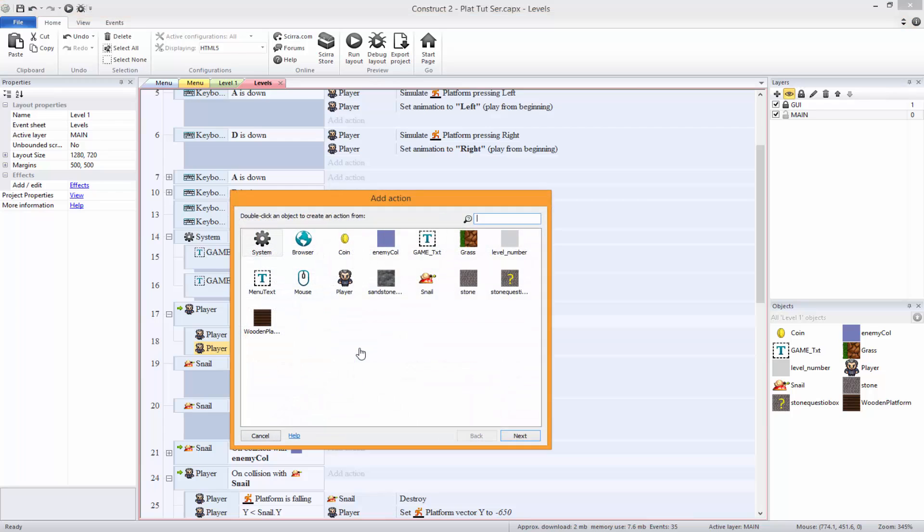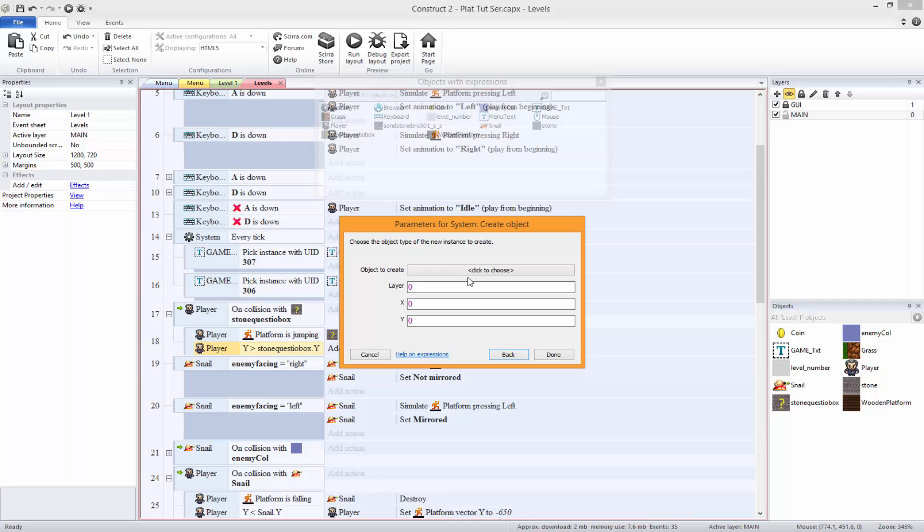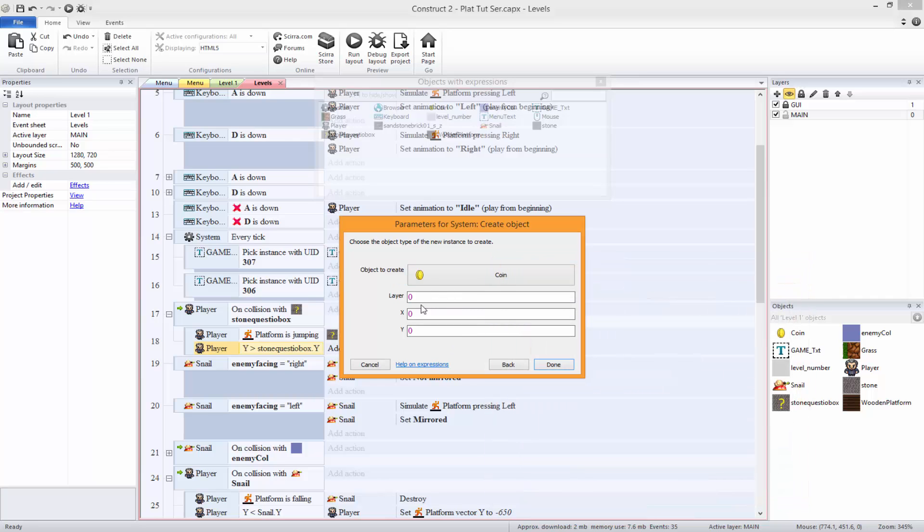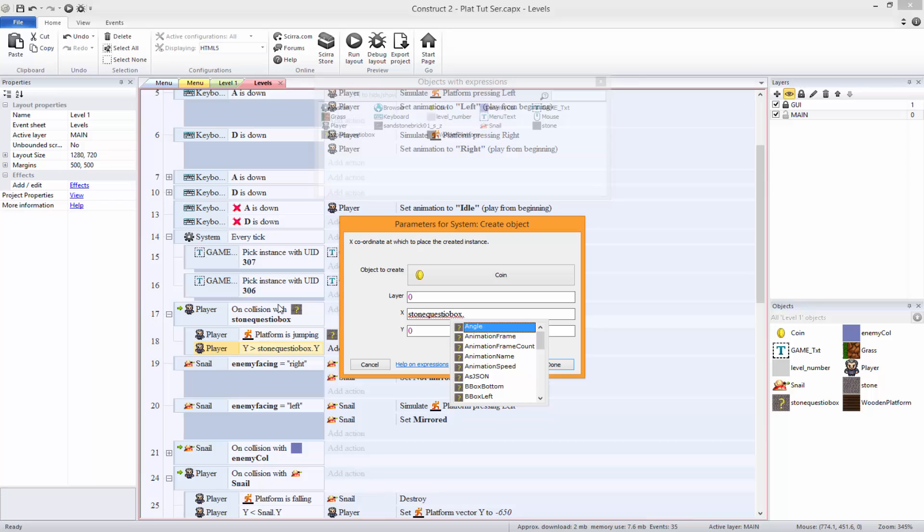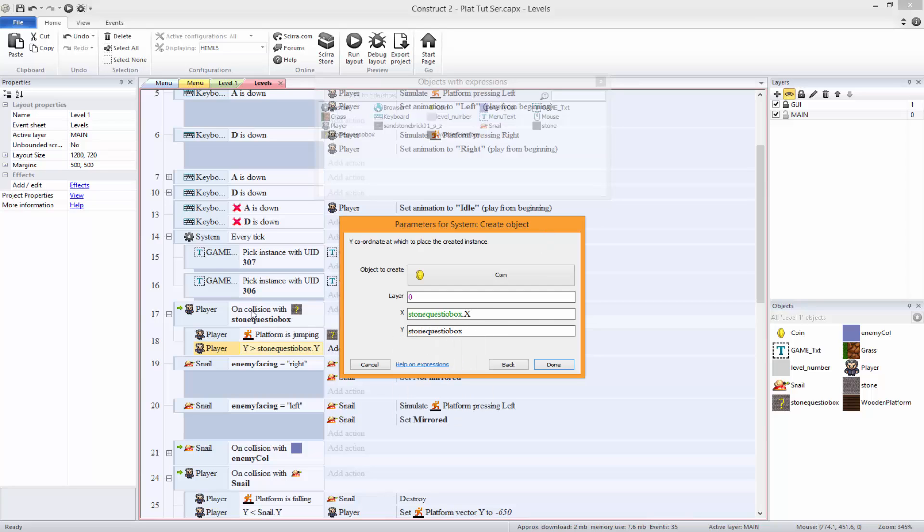then we're going to want system create object coin, layer zero, at stone question box X and stone question box Y.